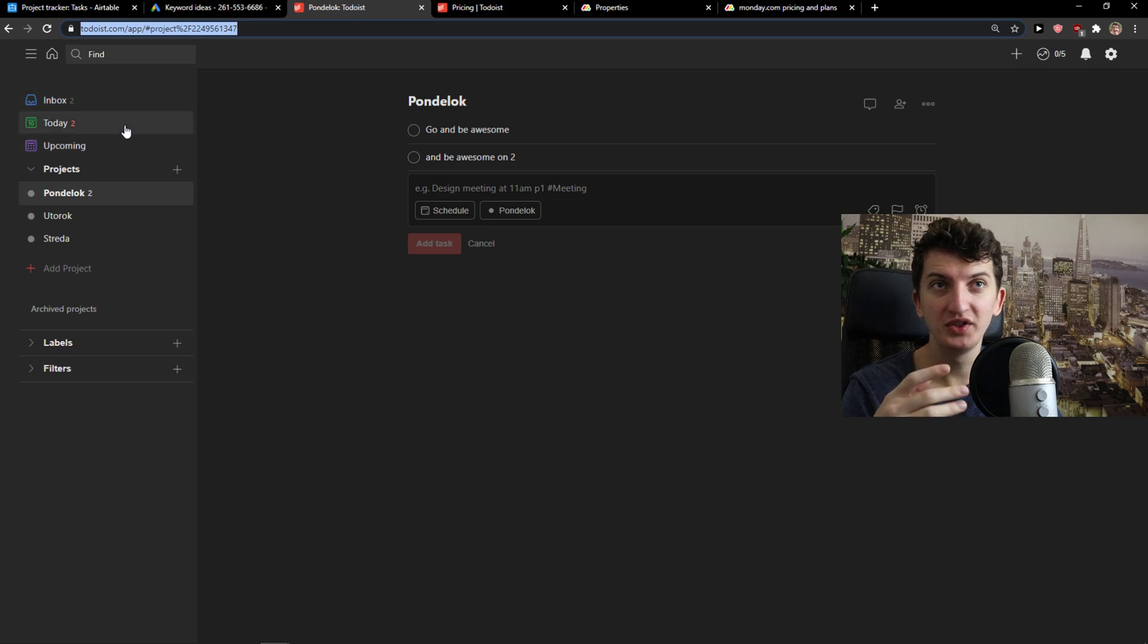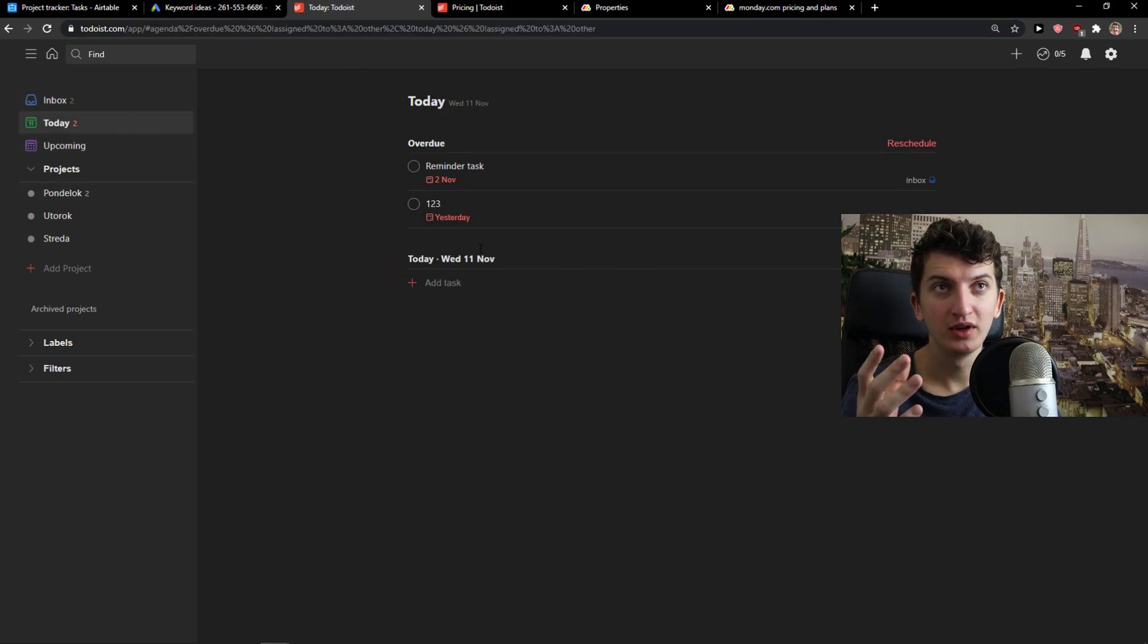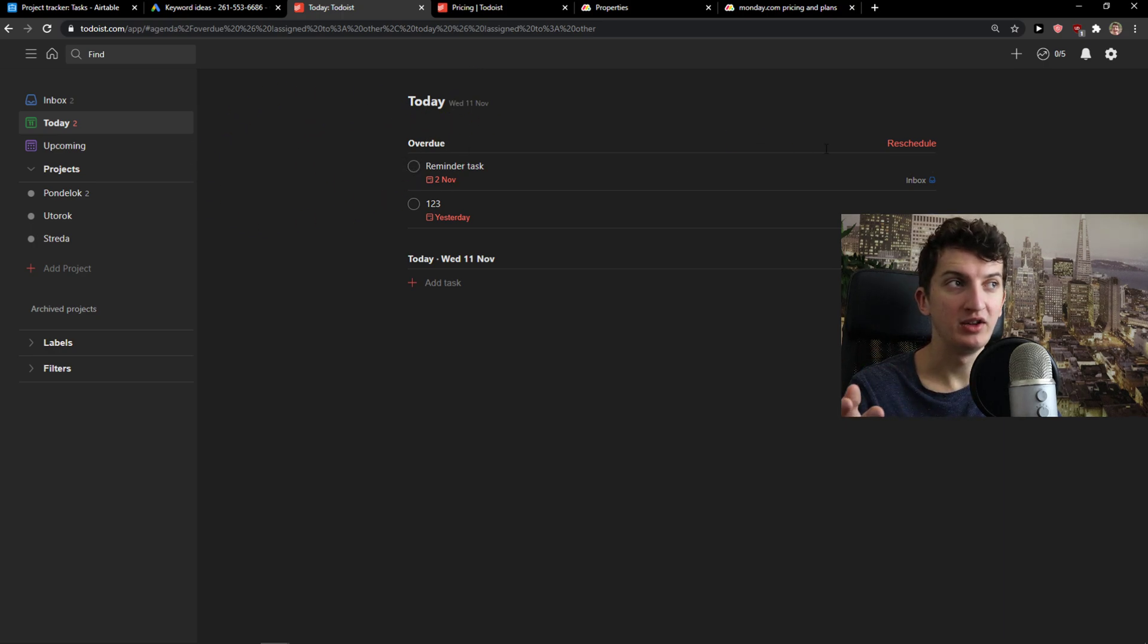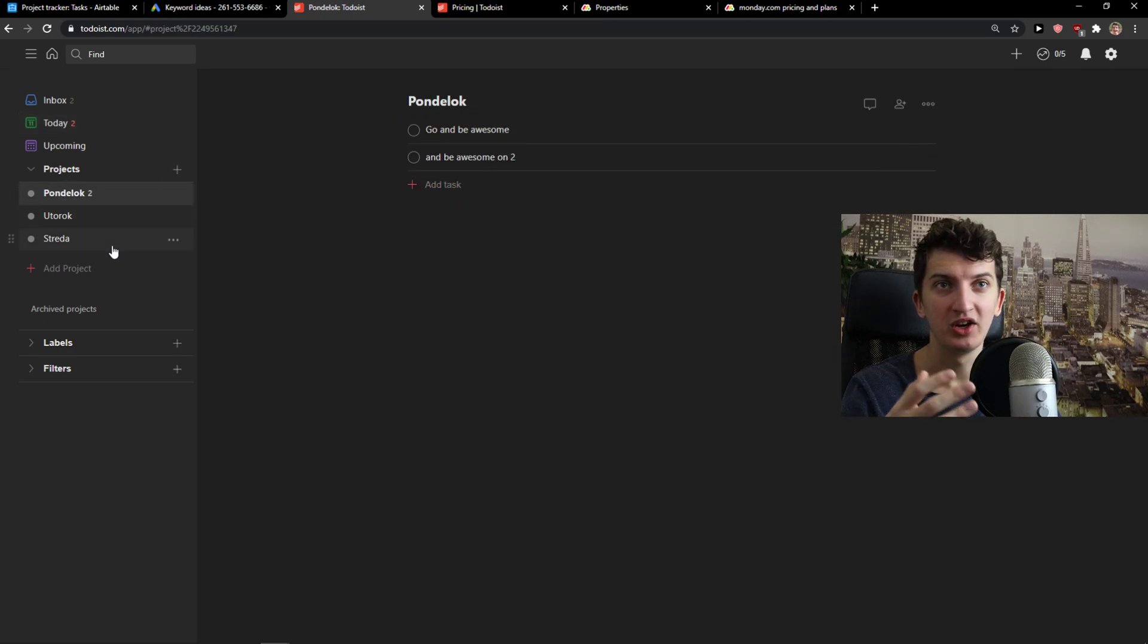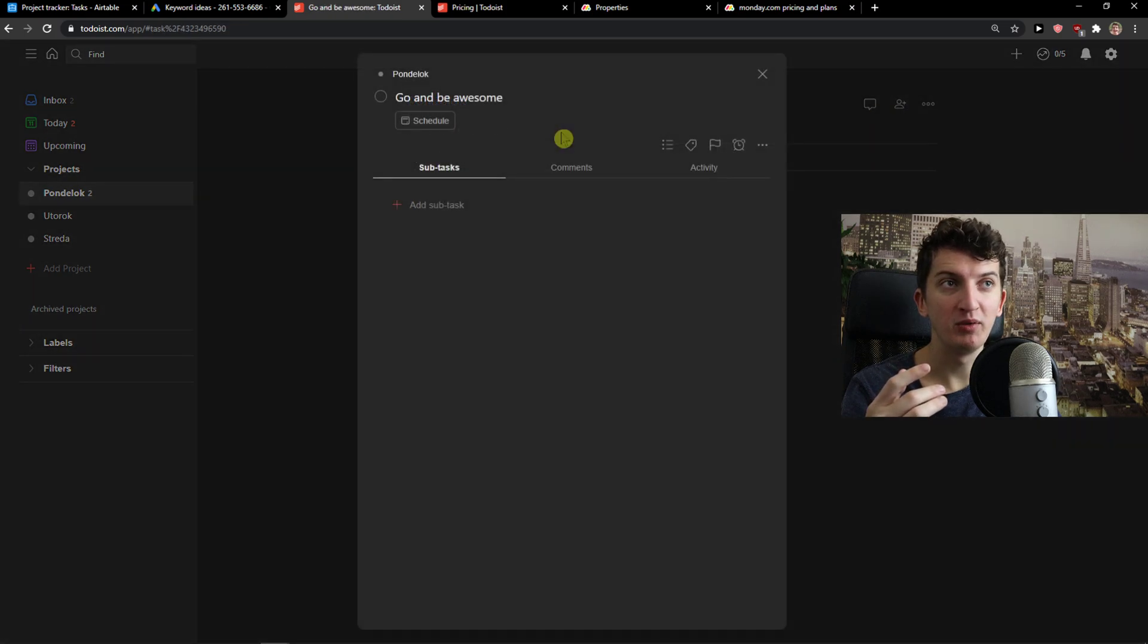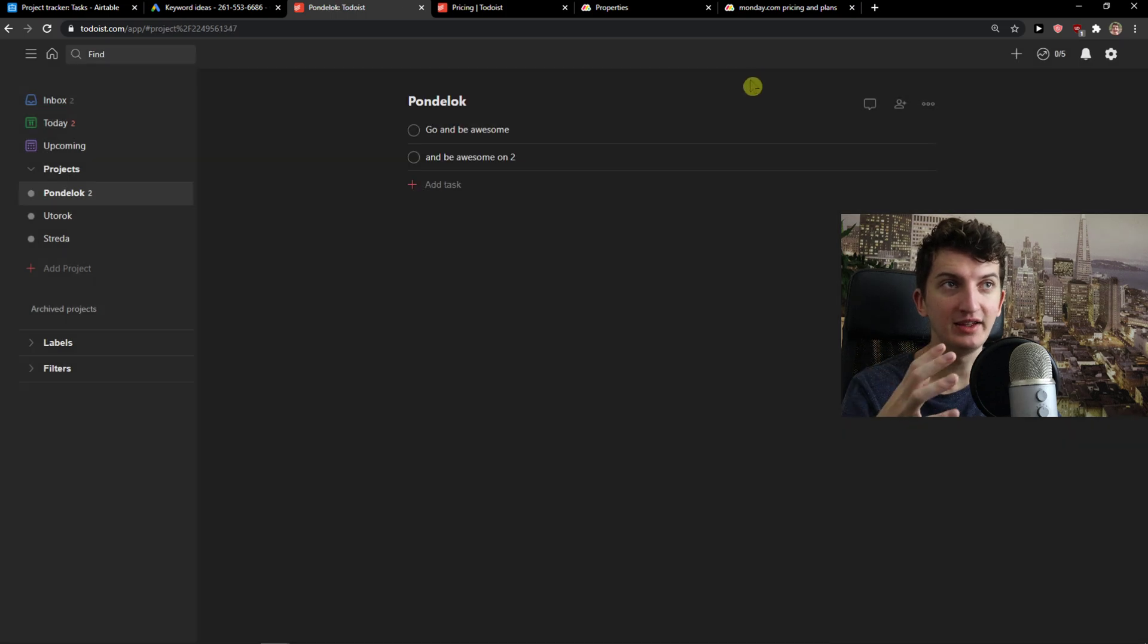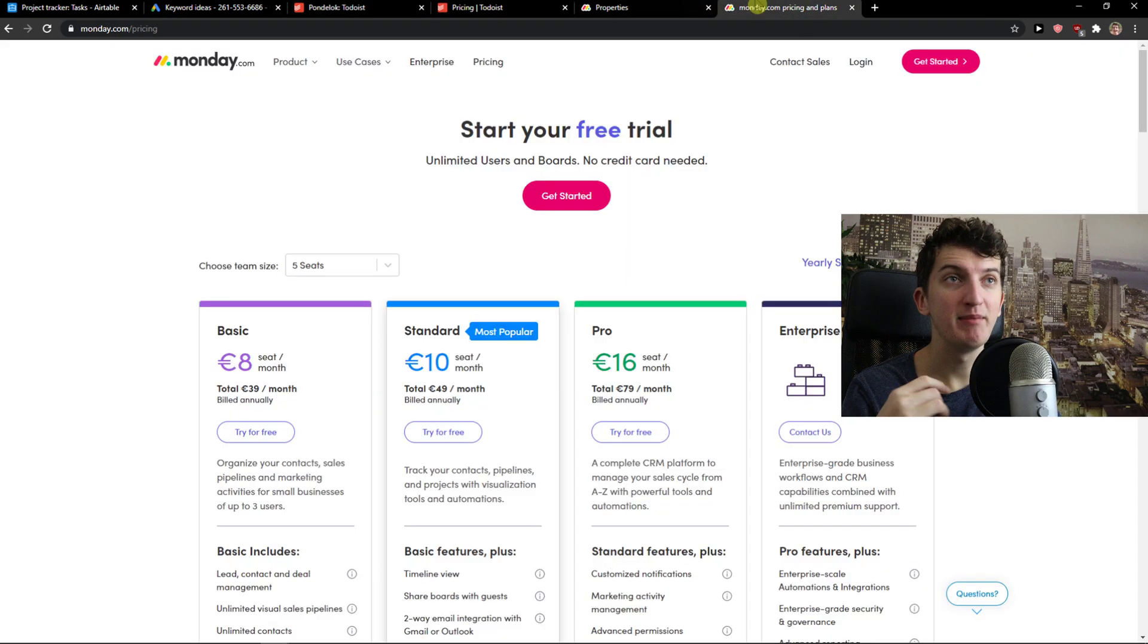So in Todoist you will see that you have your own personal productivity tool where you've got your own tasks and then you get your own projects that you can create here and also invite people. When you open a task you can simply add a subtask, comments, activity and this is pretty much it. So Todoist is really simple. It's all about simplicity, right?